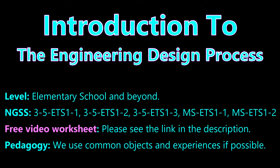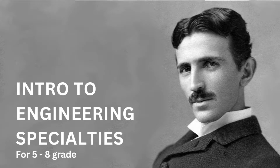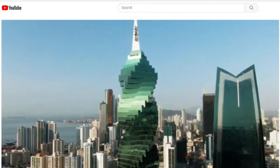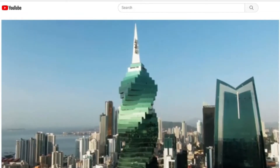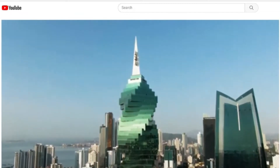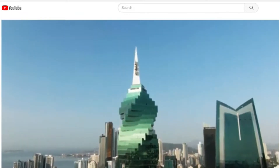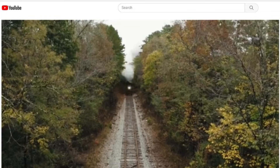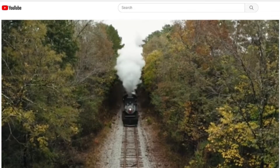Please see the link in the description to download a worksheet for this video. If you have not already done so, we encourage you to view our video on engineering specialties before you watch the rest of this video, since we will be building on that knowledge.